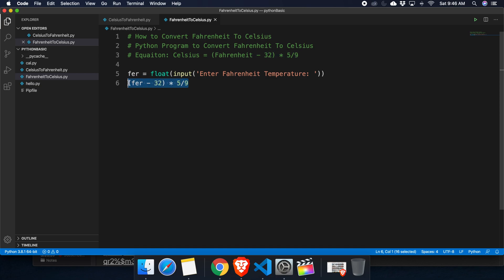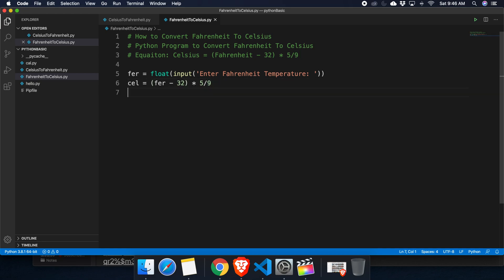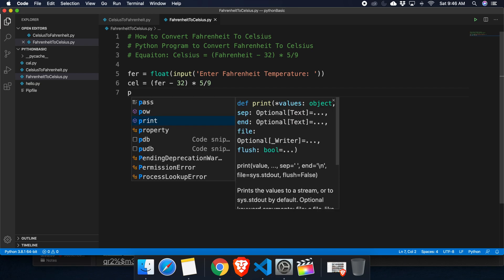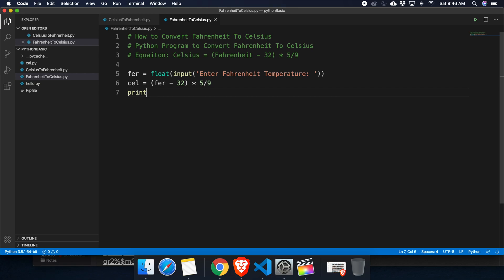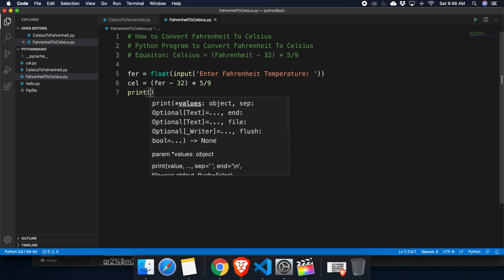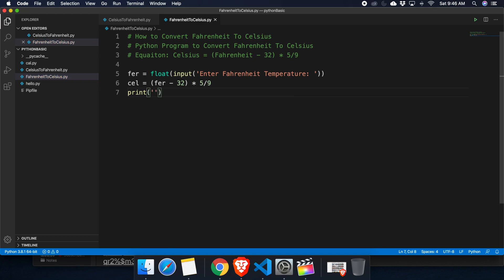Let's define a variable like celsius and then store like this. Finally it's time to print to the user that this is the converted value in Celsius. We can use the print method and inside the print method we can define something like celsius temperature.